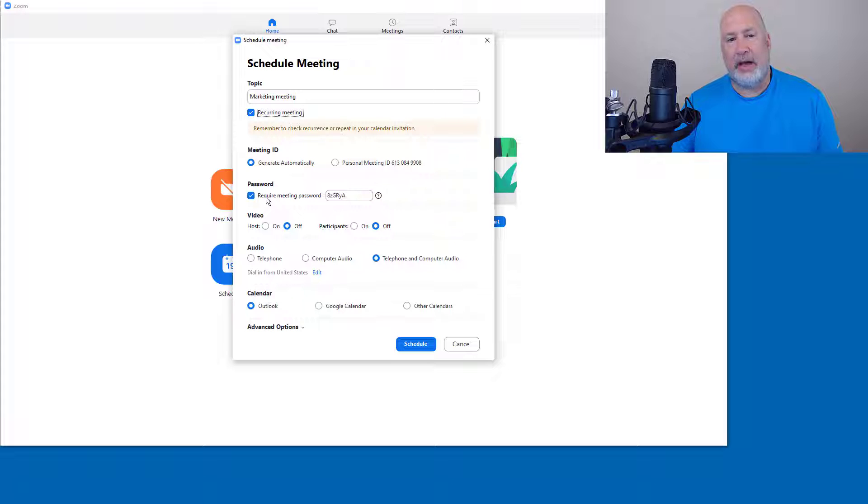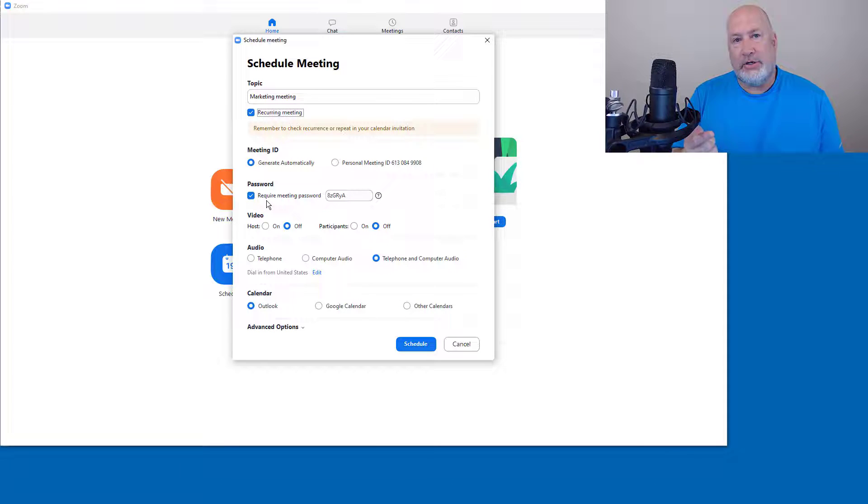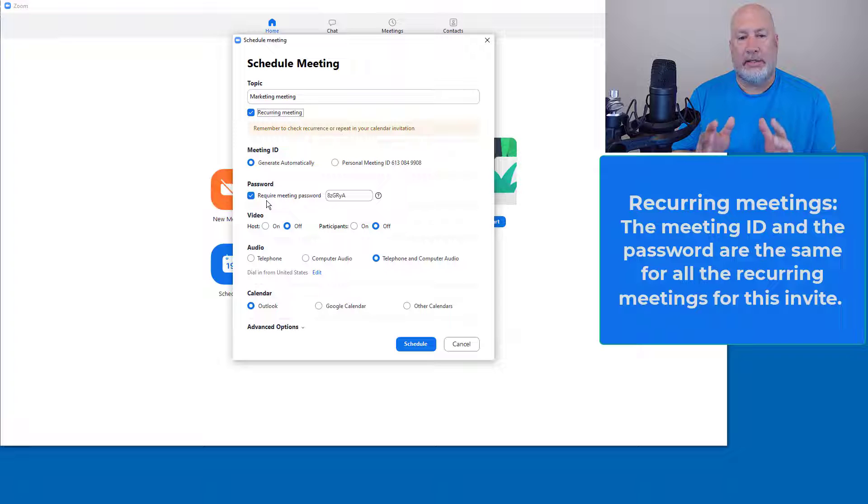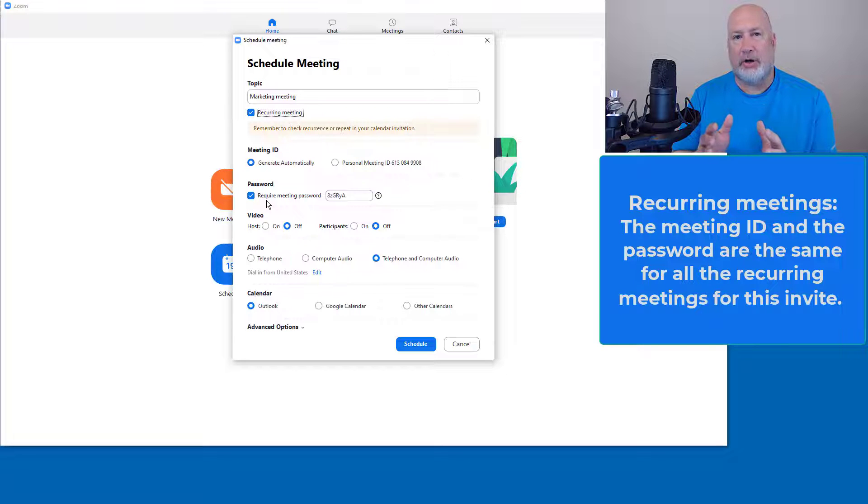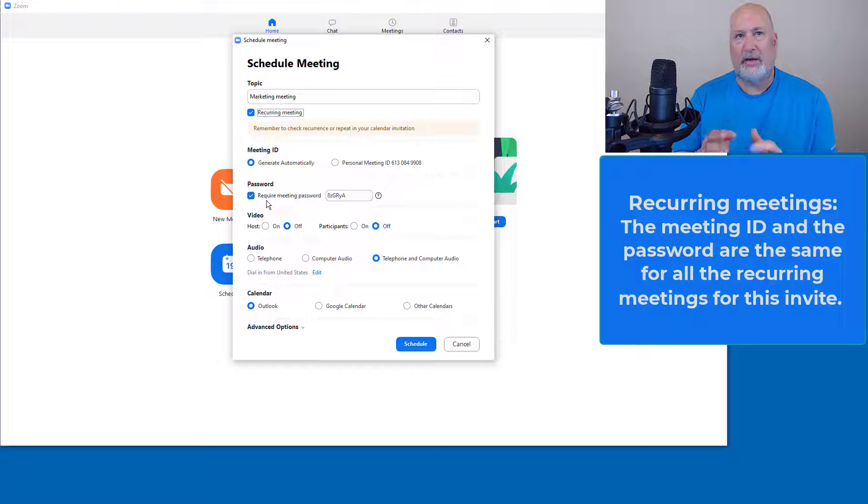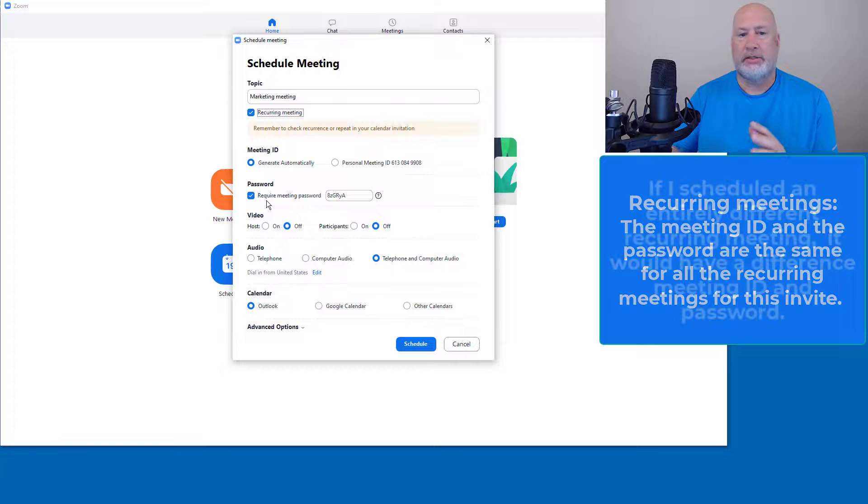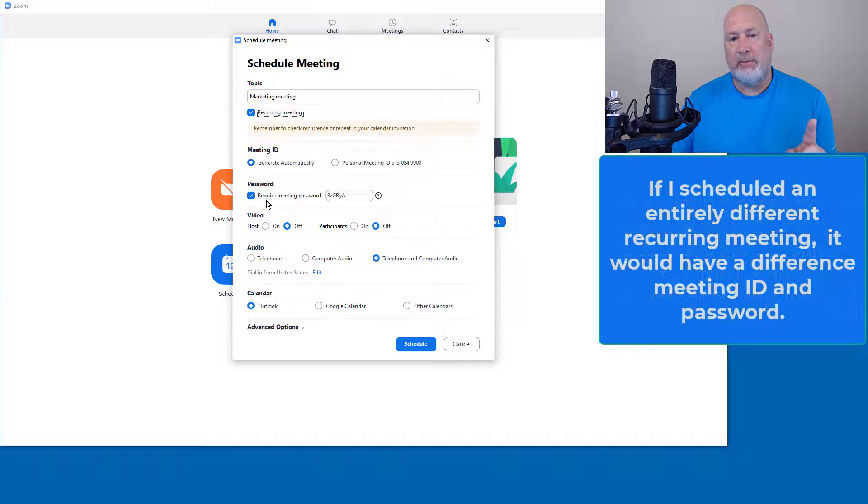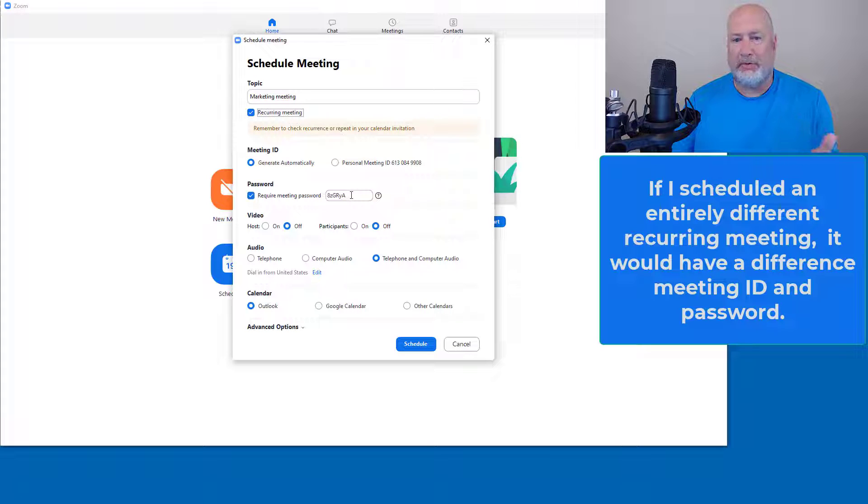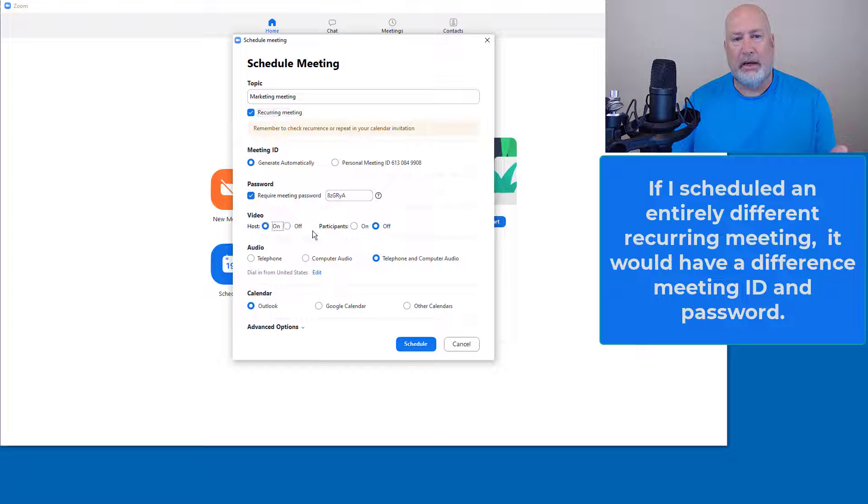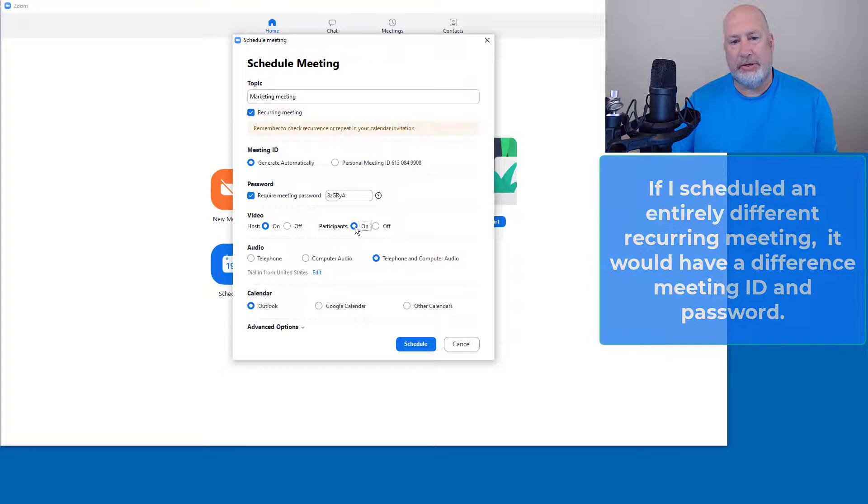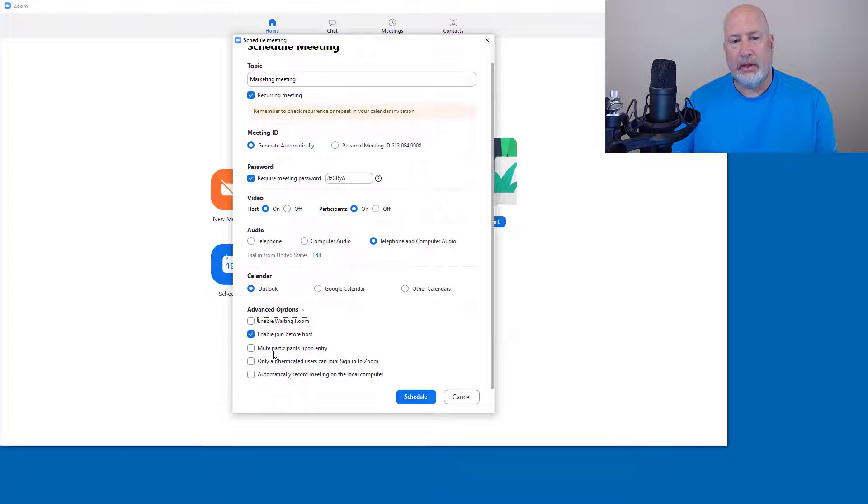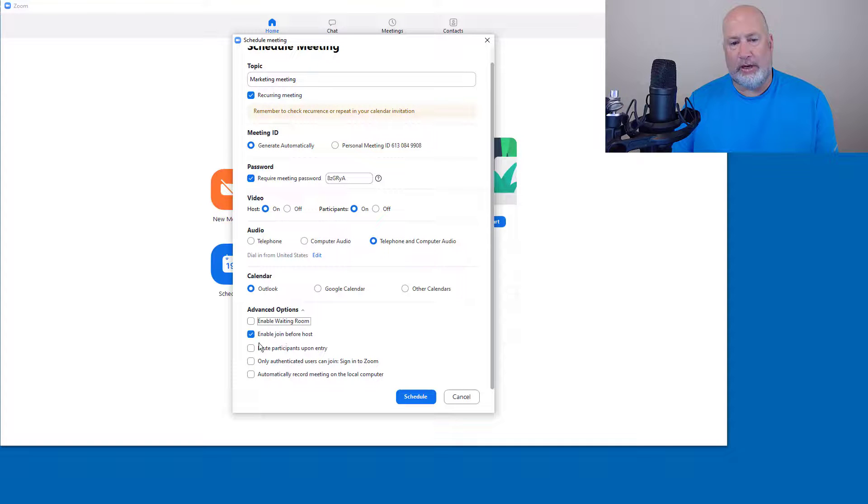Definitely generate automatically. Cool feature about recurring meetings - the URL stays the same. So I'm going to make this recurring every Sunday, once a week, every Sunday for four weeks. It'll always be the same URL and it'll always be the same password. So people don't have to remember a different password every week. Again, with these options, it's up to you. I would enable join before host. I know these people in this example, I'm going to hit schedule.